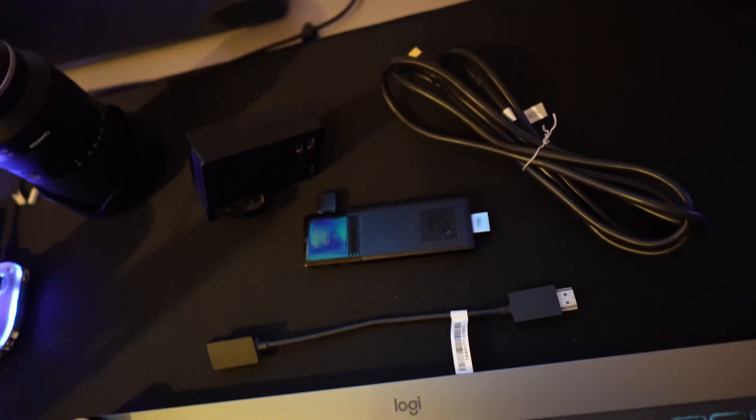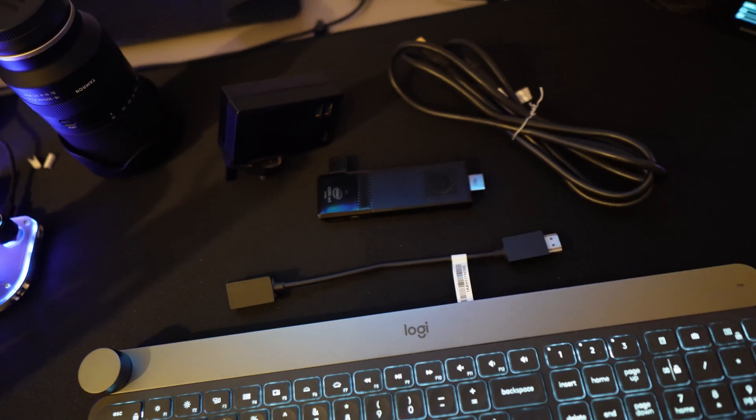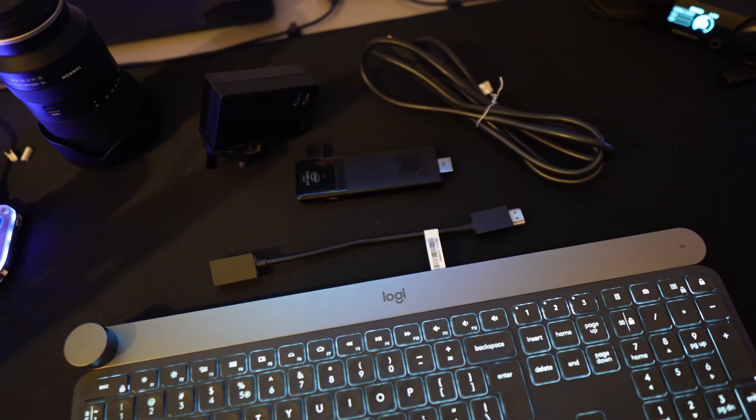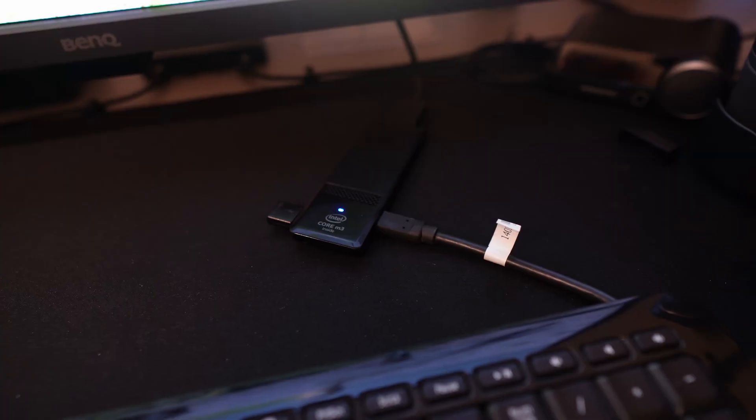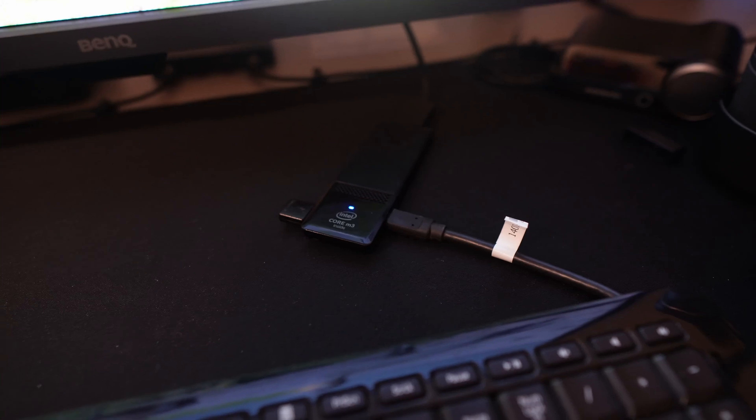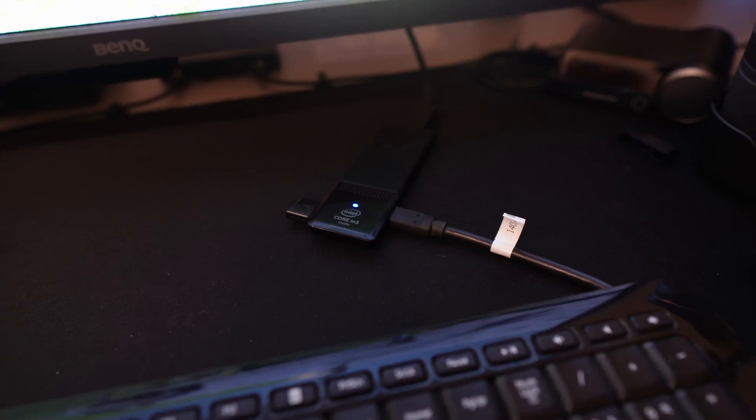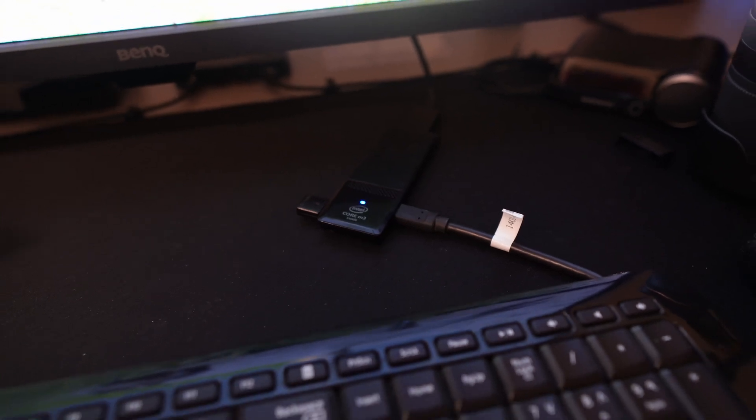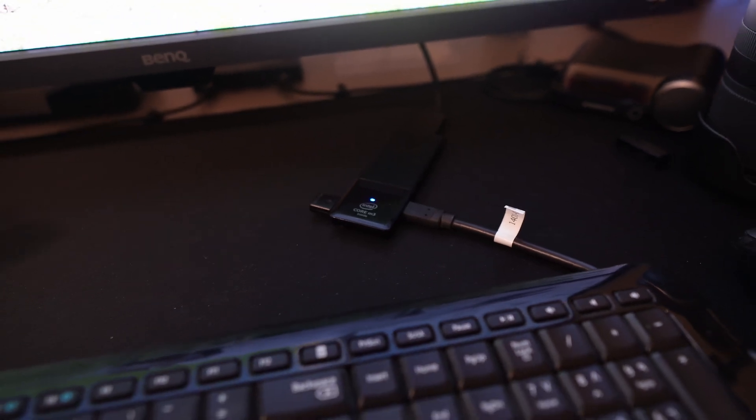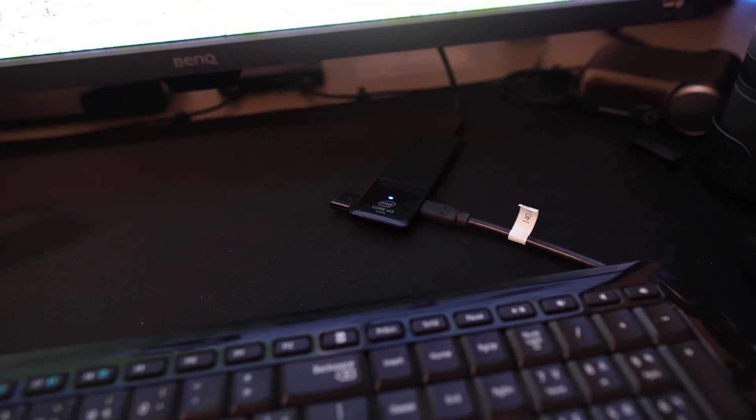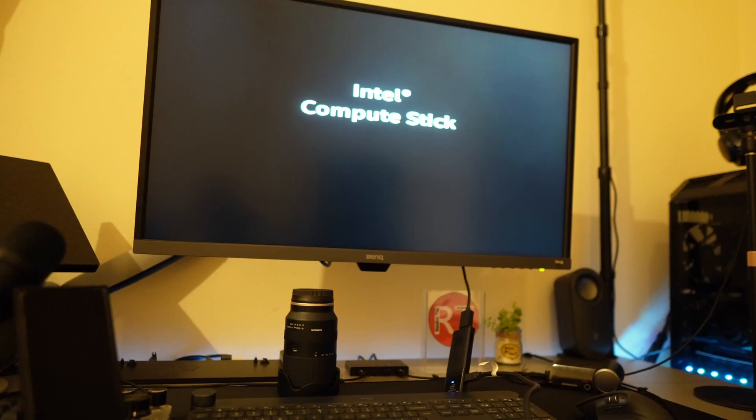This mini PC offers convenience, mobility and versatility in a unique form factor. In this review we will explore the features, performance and overall user experience of the Intel Compute Stick M3.